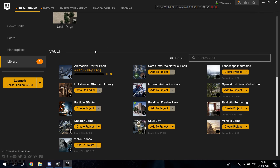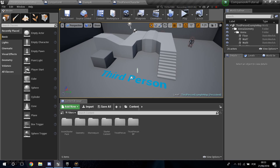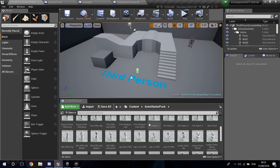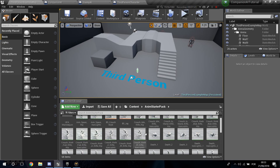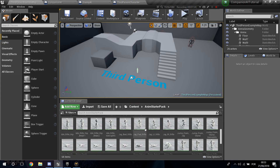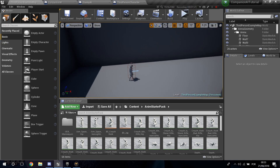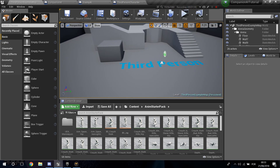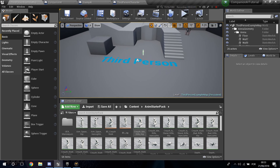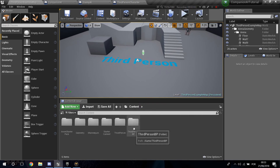Once it downloads, in your Unreal Engine project go to your Content folder and you'll see the Anim Starter Pack with all of the animations. It's a really cool pack that comes with a lot of animations for the Unreal Skeleton.